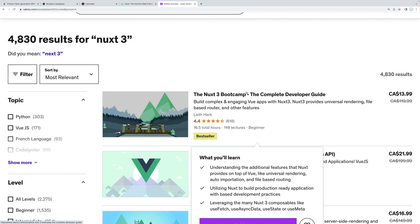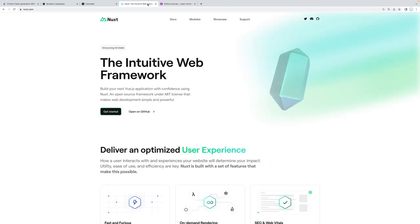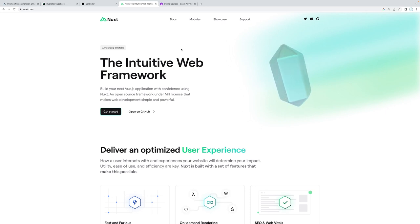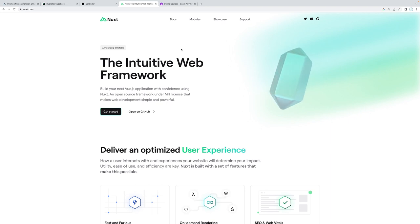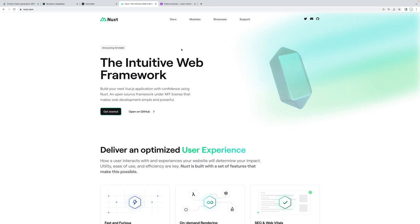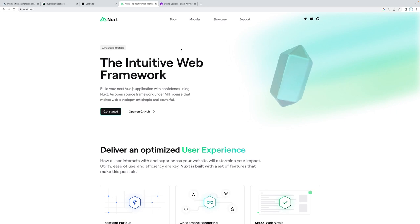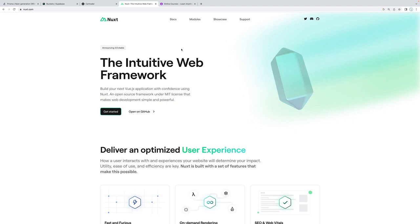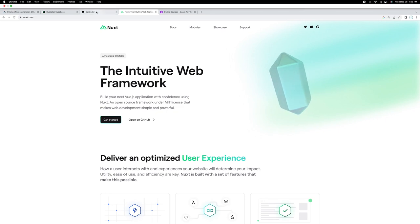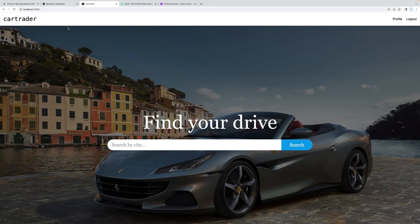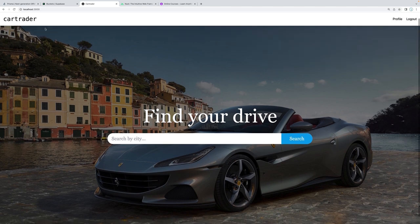In this course, what are we going to be building? Well, we're gonna be building one massive project that is gonna be relatively complicated and it's gonna involve a lot of the different features that Nuxt 3 provides. We're gonna take you from Nuxt 3 beginner to Nuxt 3 expert. We're gonna be building a website called CarTrader.